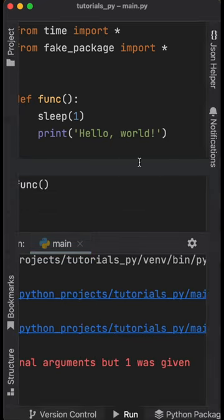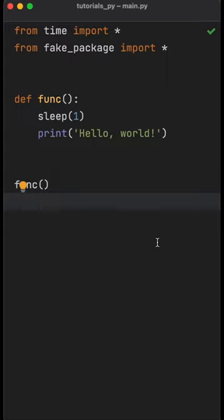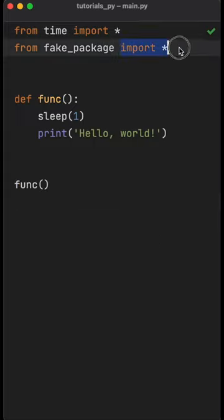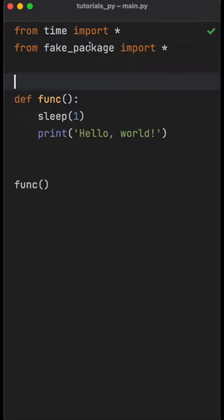And why is that? And to answer that question, we've fallen victim to a very bad practice, and that is importing everything.